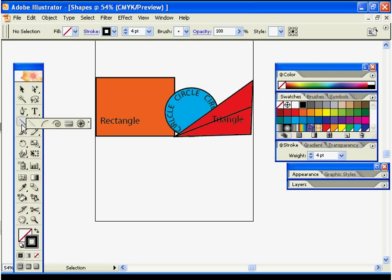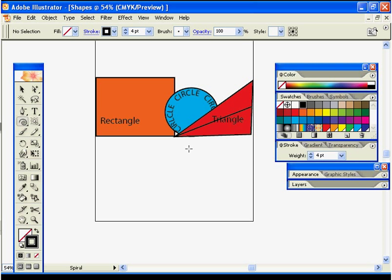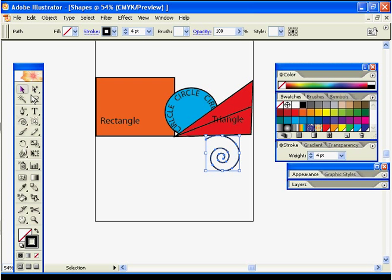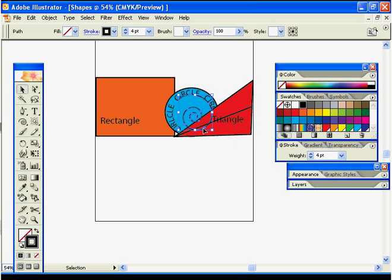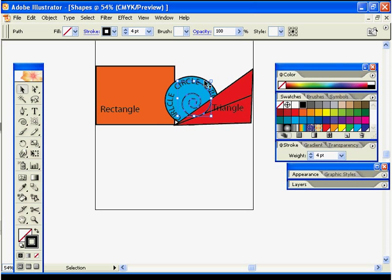Now we're going to highlight our line tool and go over to the spiral tool, and we're going to create a spiral inside of our circle. Let's just bring one up — click and drag — and as you can see it gives us this little spiral effect. We could also rotate it and scale it if we wanted to, so let's go ahead and rotate it just a little bit.